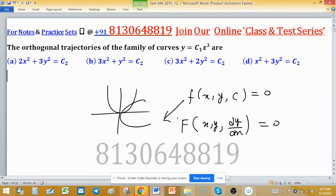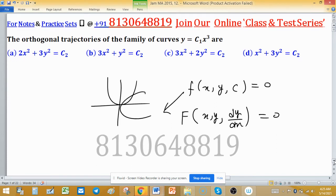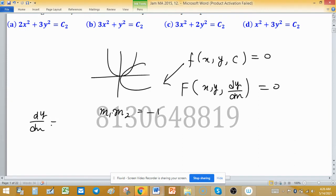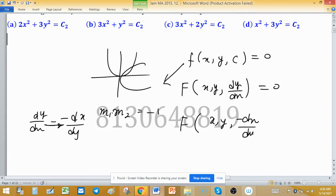From this differential equation you can remove the constant using the family of curves equation and the differential coefficient. This gives us the differential equation. Now, because the tangents are orthogonal to each other, the product of their slopes will be minus one. So we replace dy/dx with negative dx/dy to get another function f(x, y, −dx/dy).